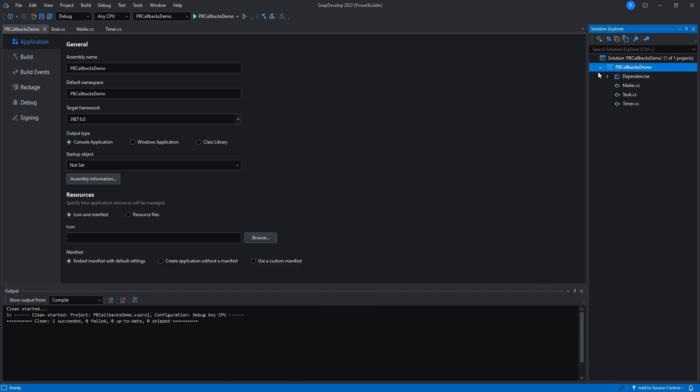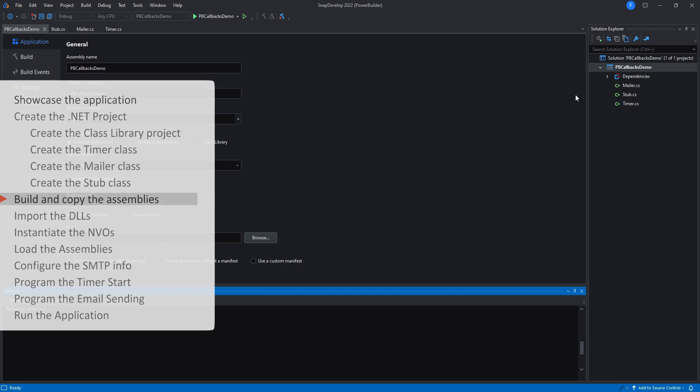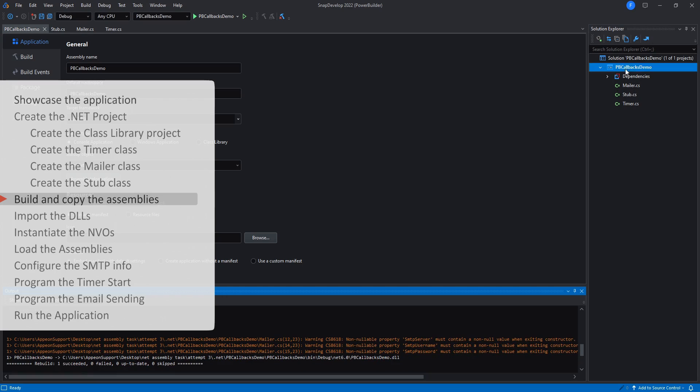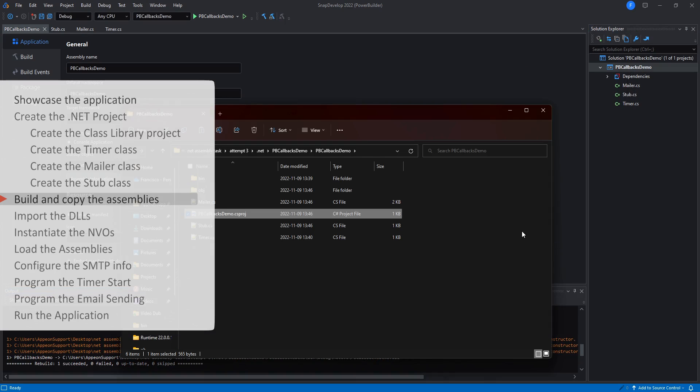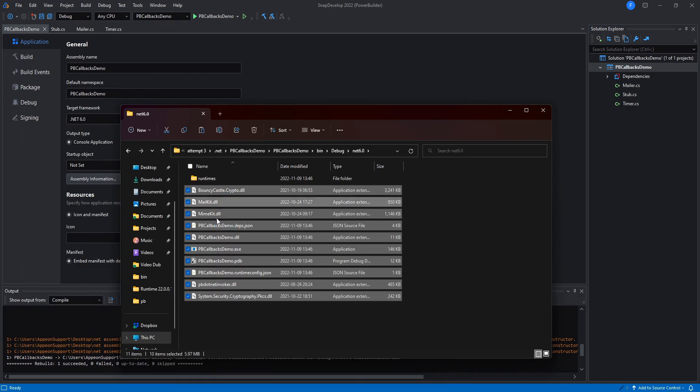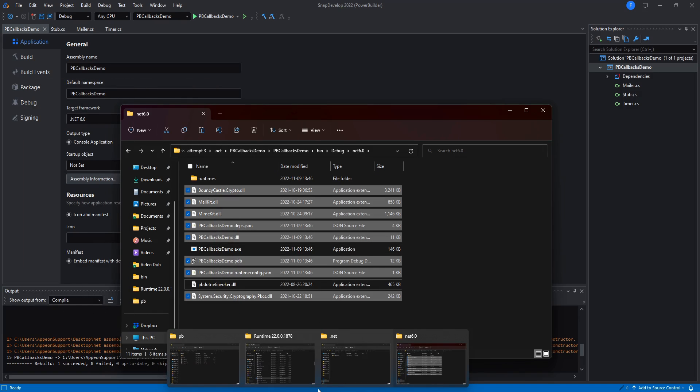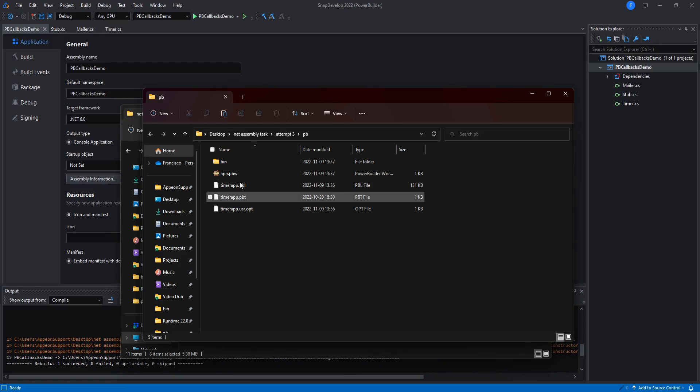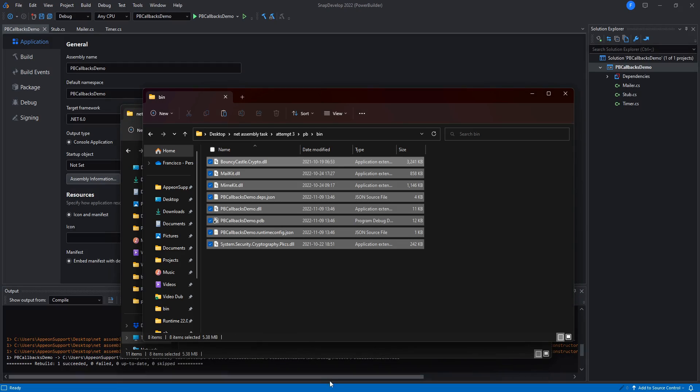And with that, I will build the project and then go to the output location. Copy all the files in the directory minus the exe and place them in the location of the PowerBuilder workspace.